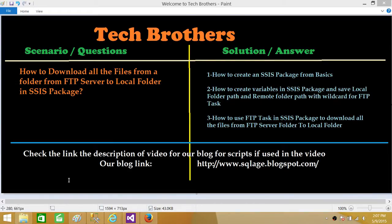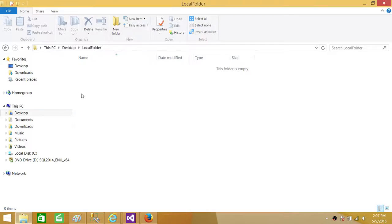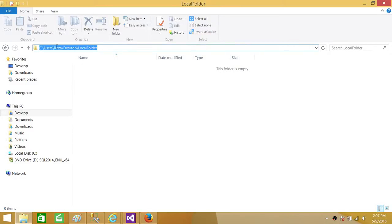Now let me show you the folder that I have created on my machine. Here on desktop I have this local folder. I can call it anything, input folder, download folder, whatever you want to call it.